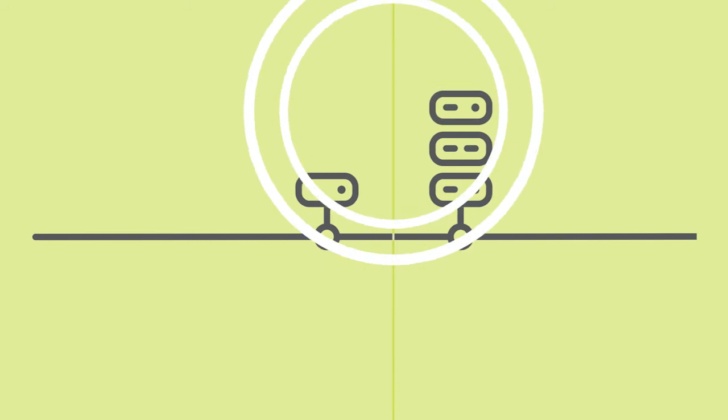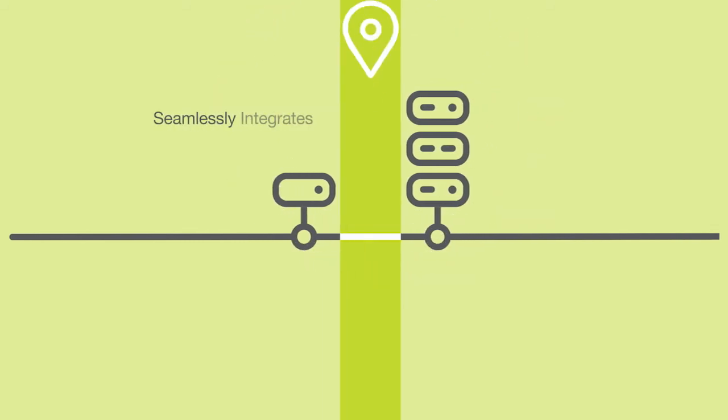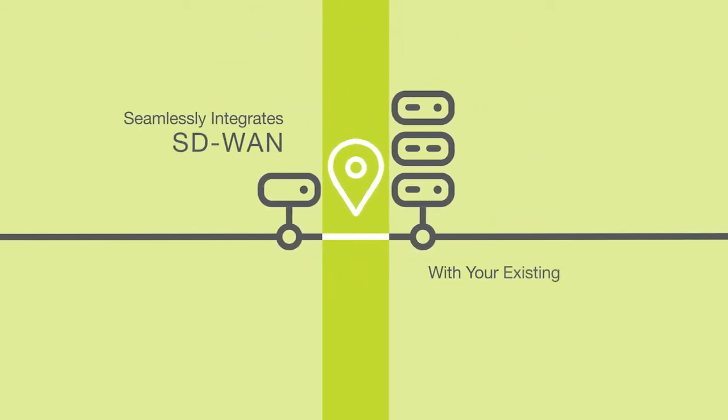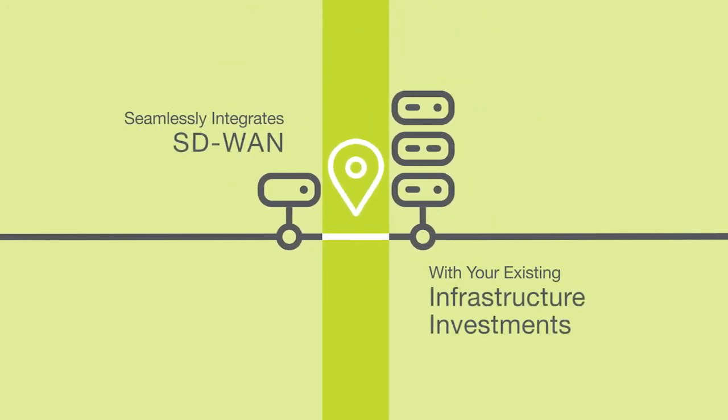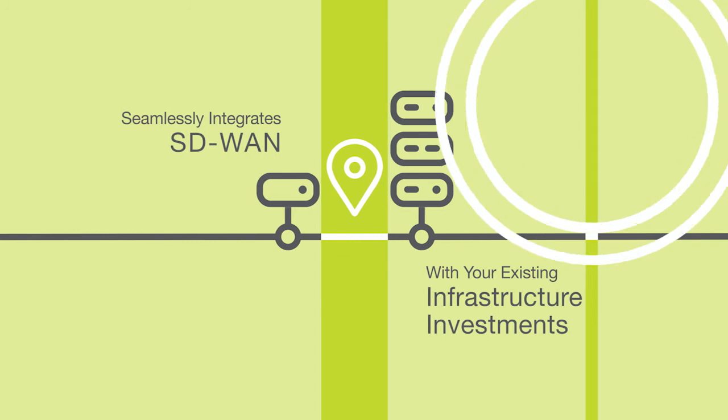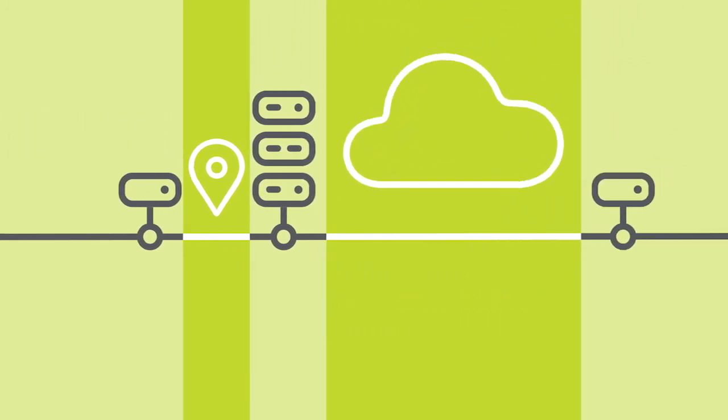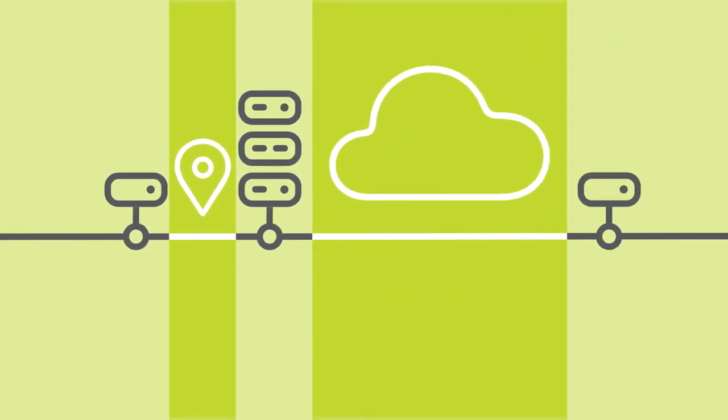Flexible deployment and a zero-capex model means you can choose a hybrid approach that seamlessly integrates SD-WAN with your existing infrastructure investments, allowing you to evolve the network in line with your changing needs.